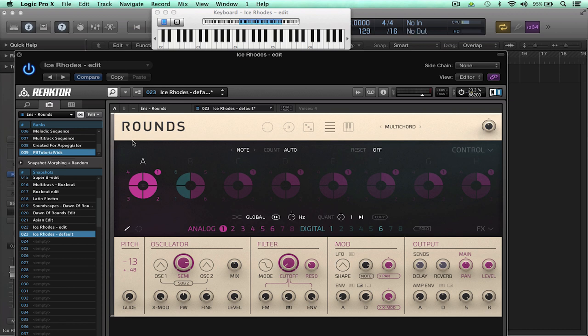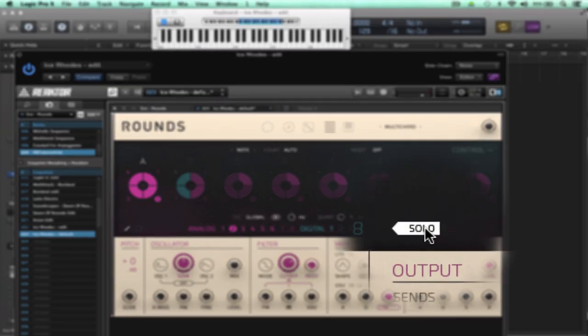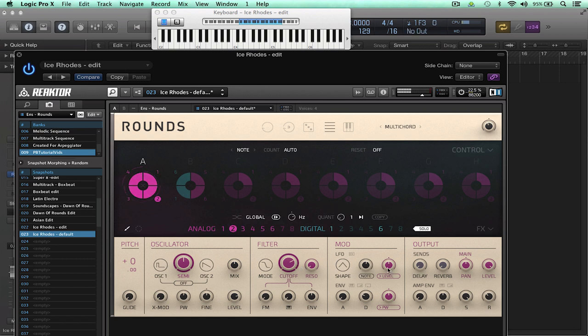Now we look at more detail on the features of the analog synth engine in the following video but editing sounds is really easy. All we do is just select a sound then I'm going to press solo so we just hear that one sound and let's just modulate the cutoff with a slow LFO. Take the solo off.